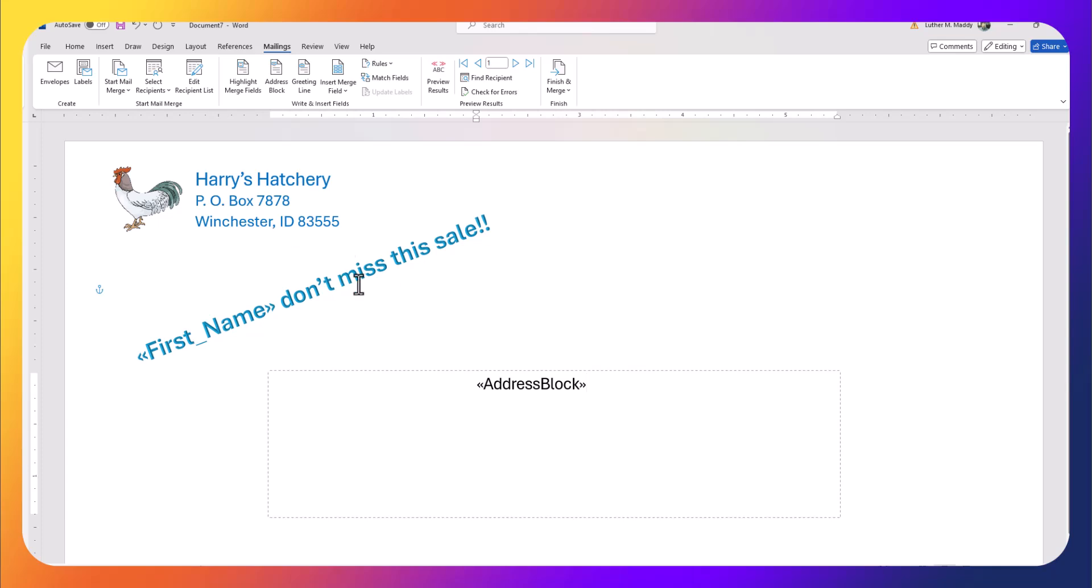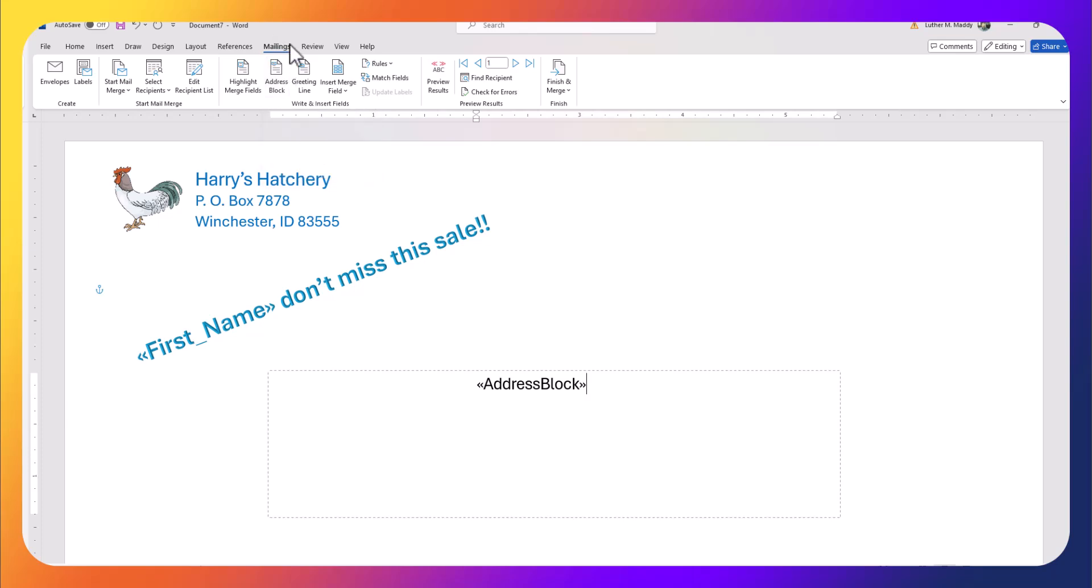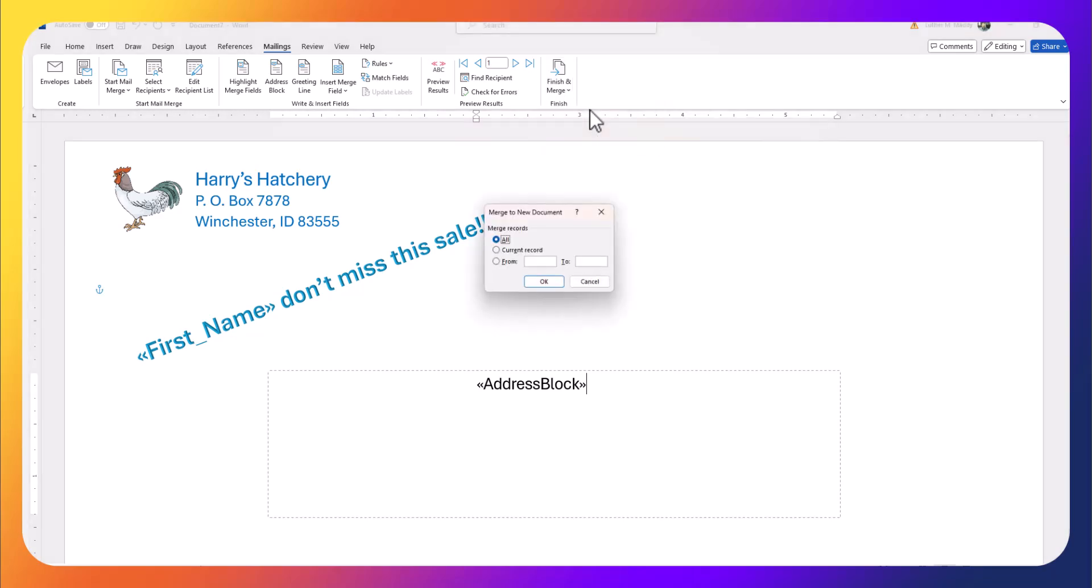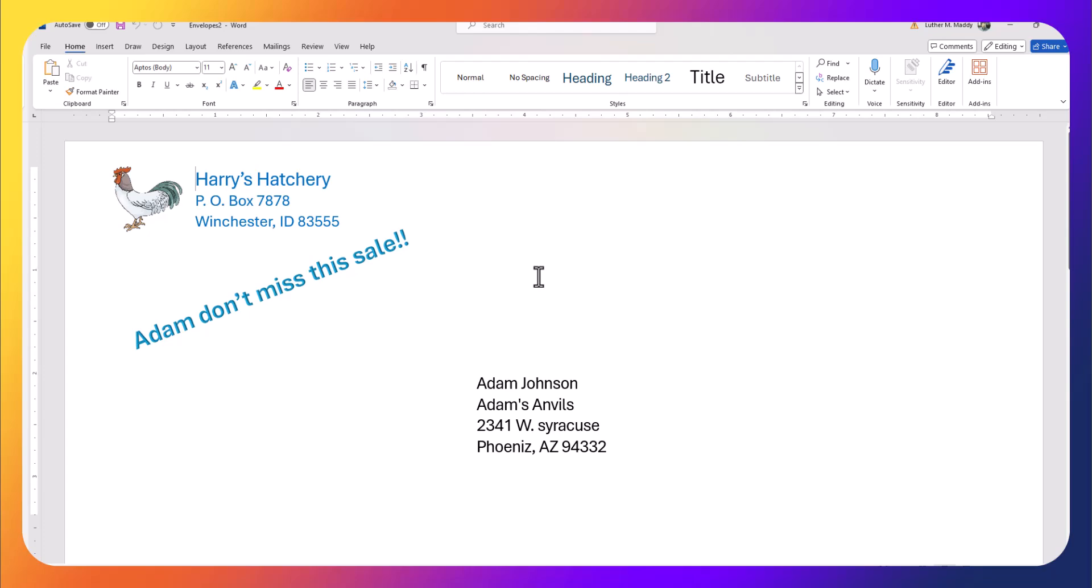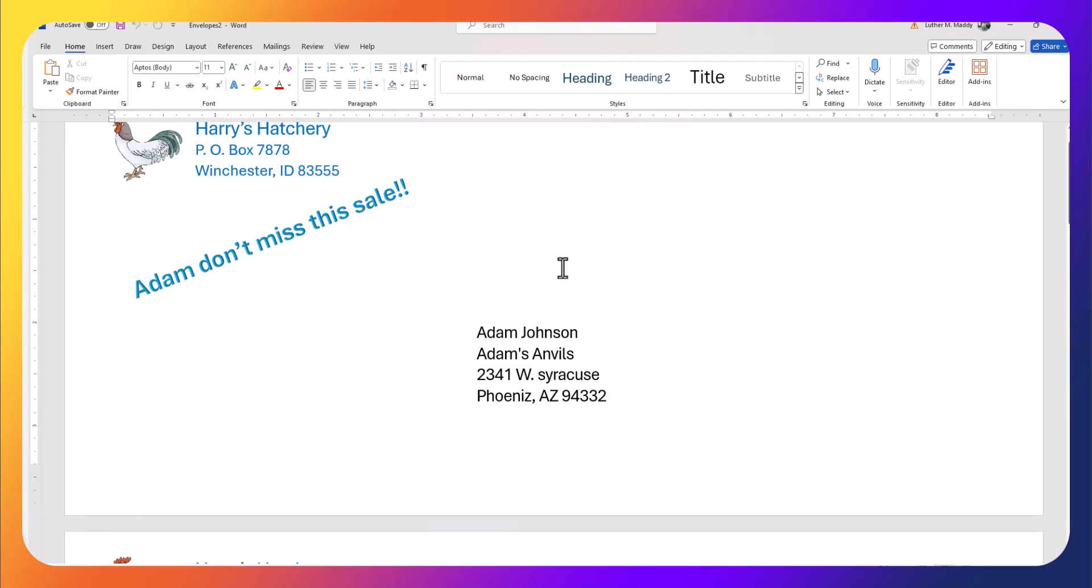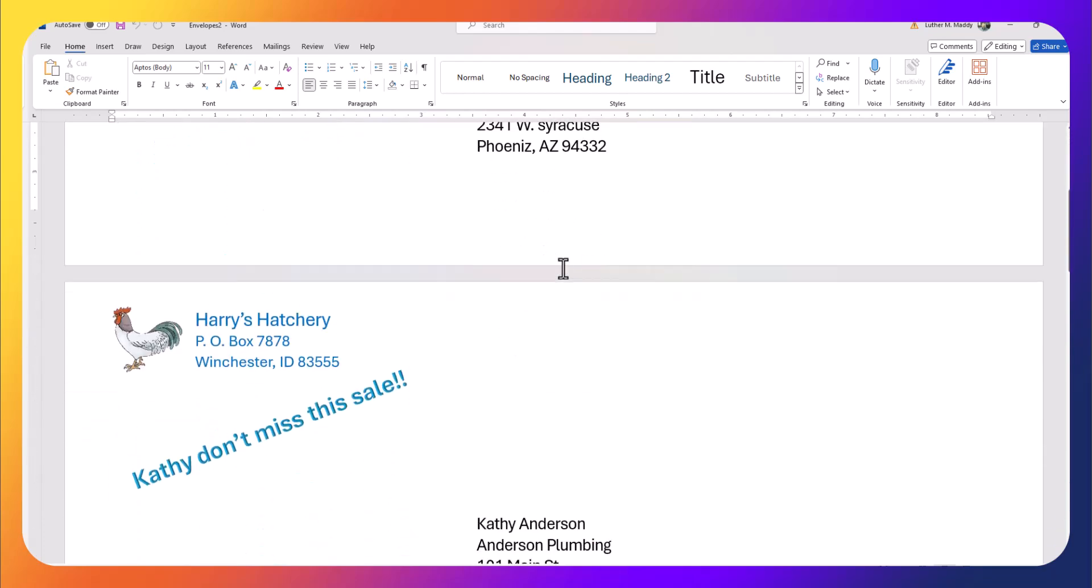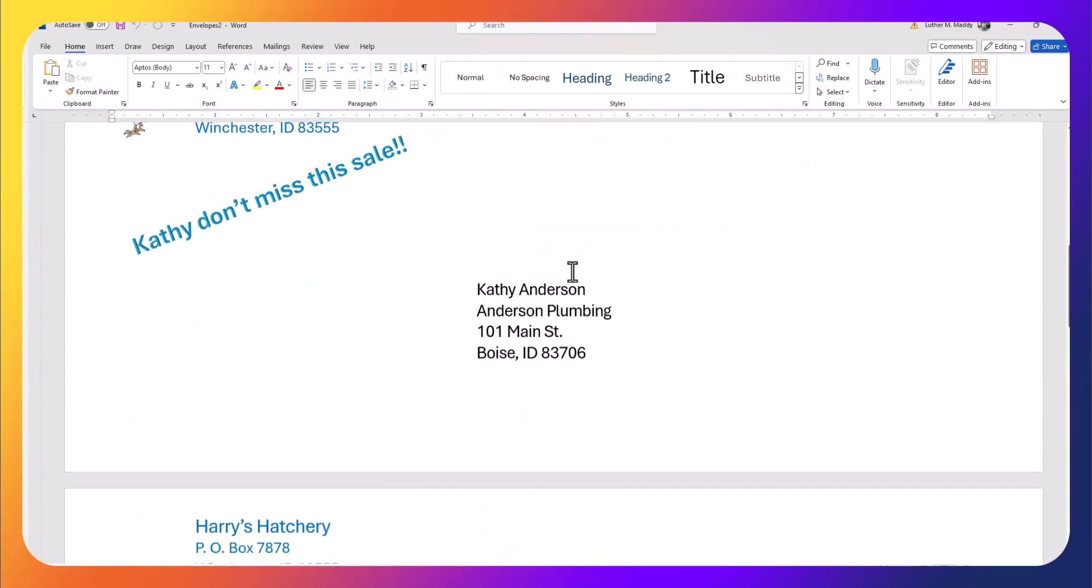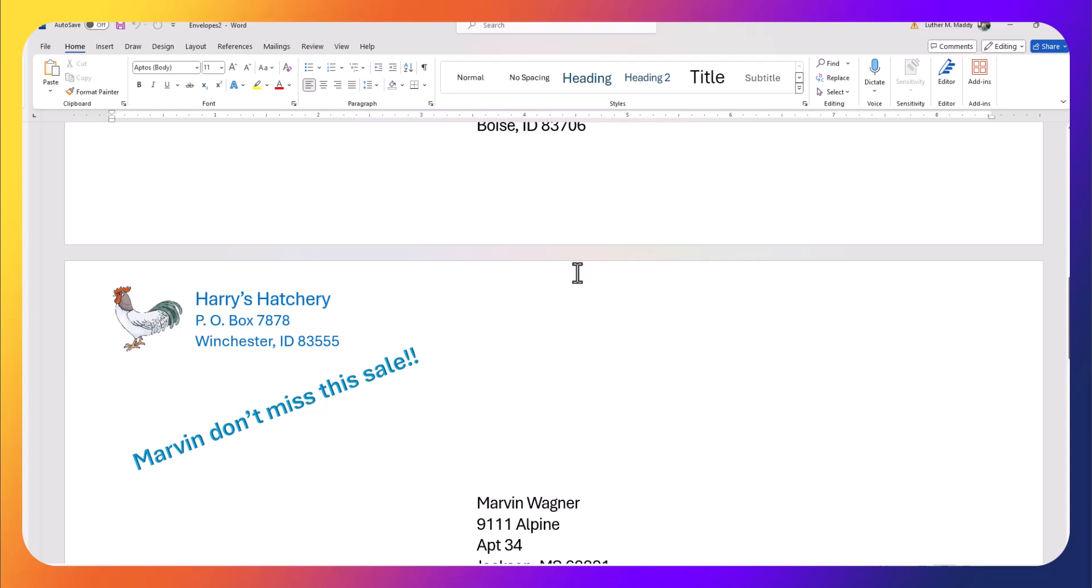Now I'm going to be ready to go ahead and do the merge, so I'm going to go to Finish and Merge, and I'm going to once again Edit Individual Documents so I can see the result. I'll choose All Documents, and there we have "Adam, don't miss this sale," "Kathy, don't miss this sale."